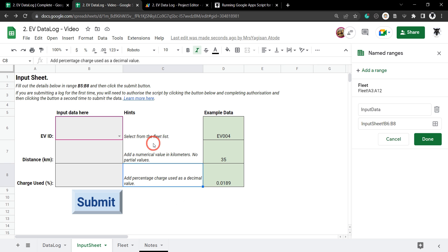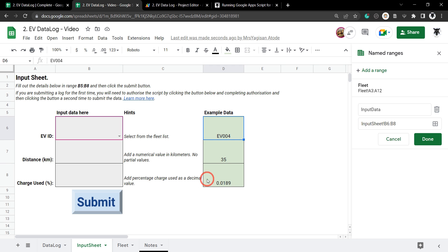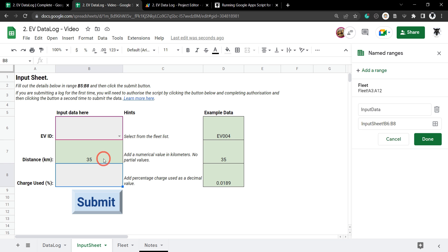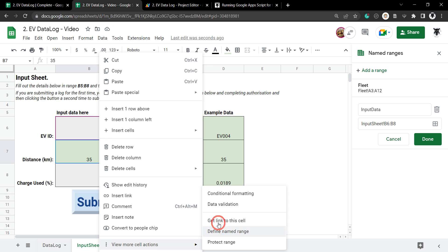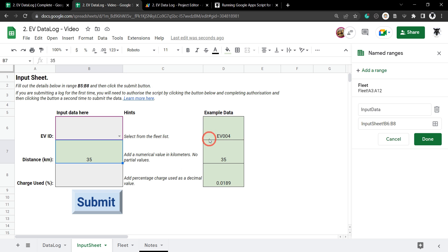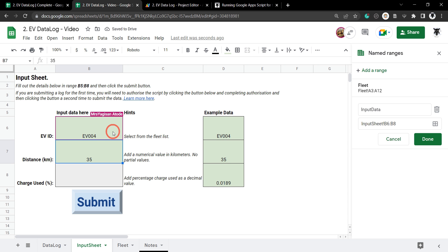That's it — you've made a stylistic input sheet with data validation, hints, examples, scripts, and it adds extra information like date and user ID to the data log. One issue to note: if a user copies and pastes values, it removes the background formatting and data validation. In the next tutorial, we'll cover how to programmatically update data validation after values are submitted. If you enjoyed the tutorial, like, subscribe, and hit the notification bell!